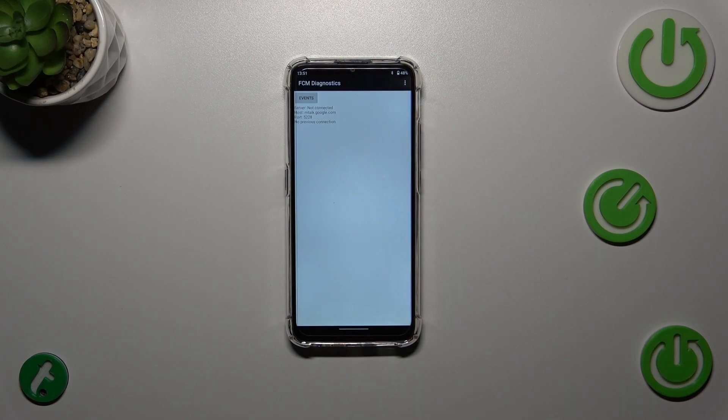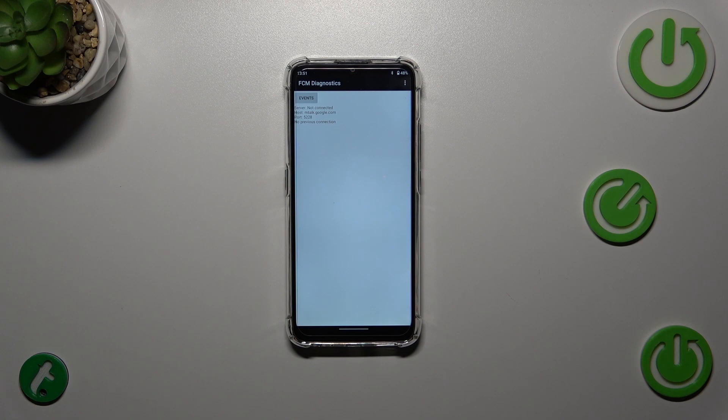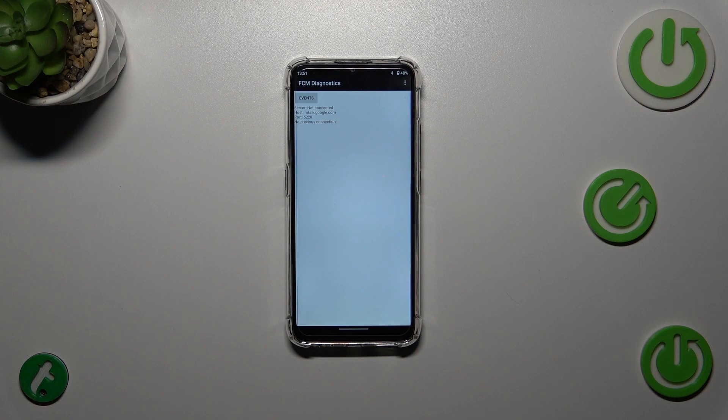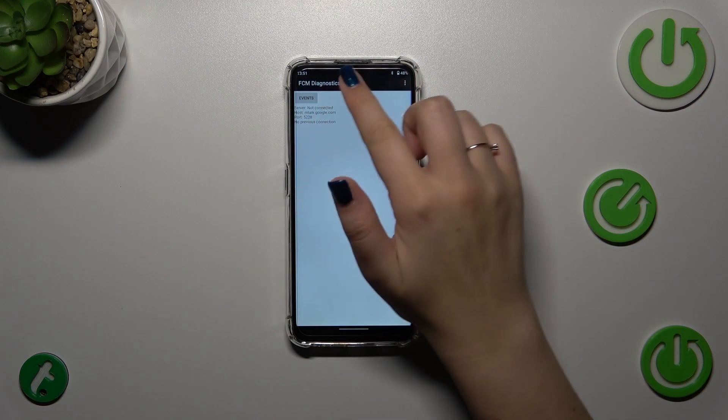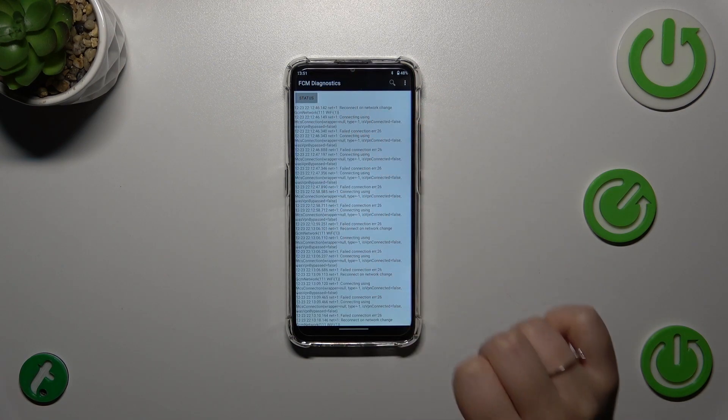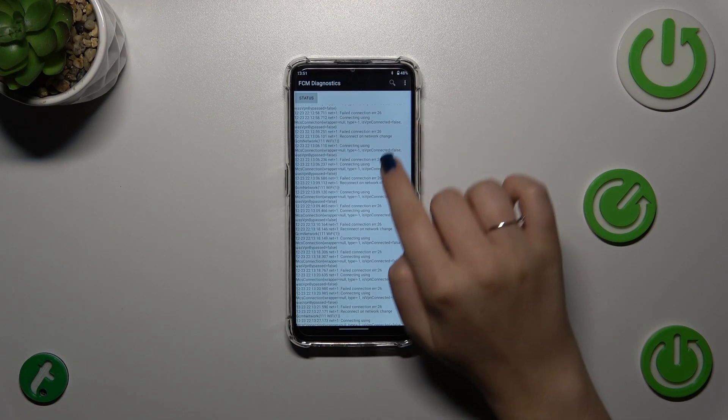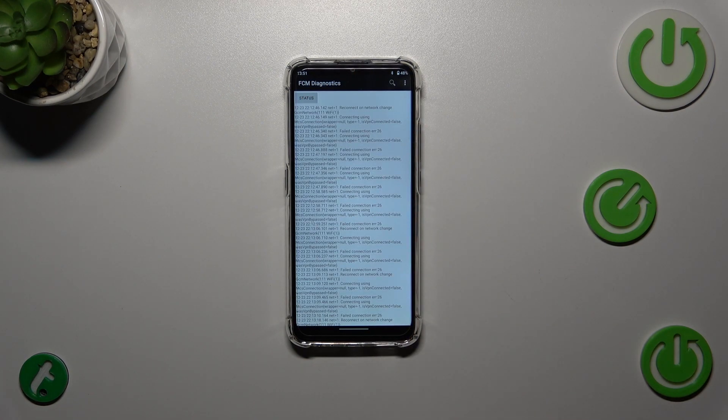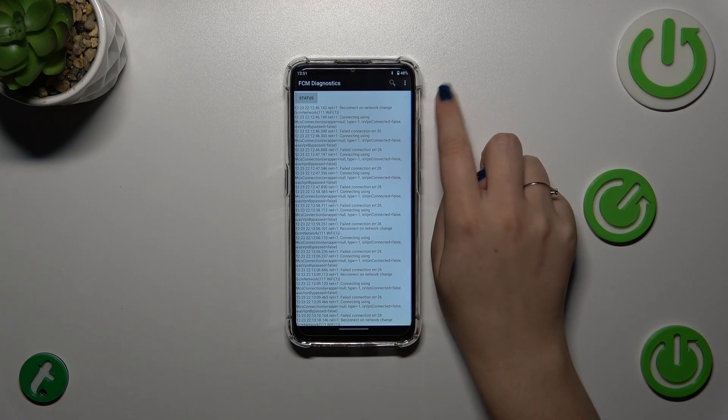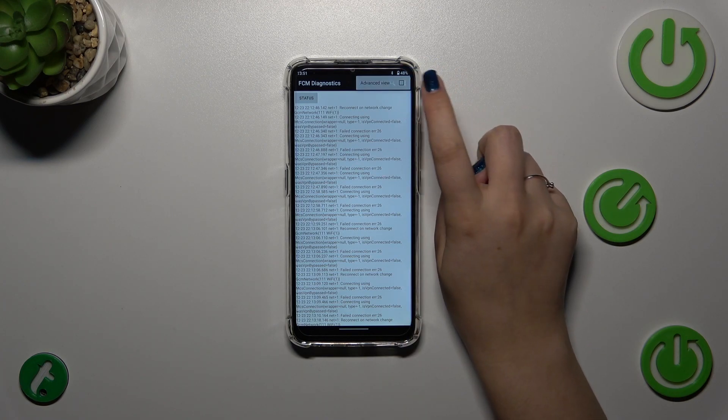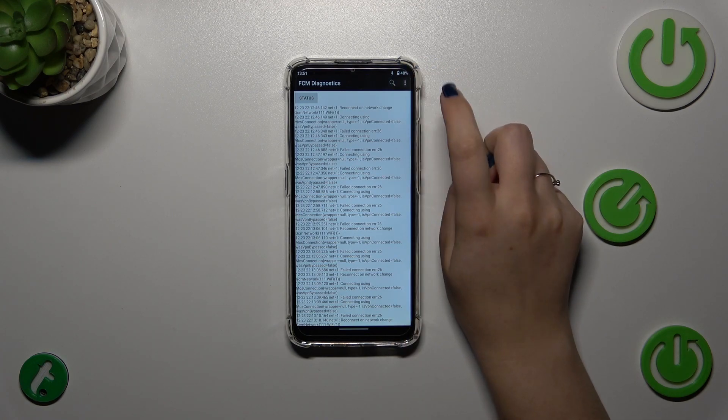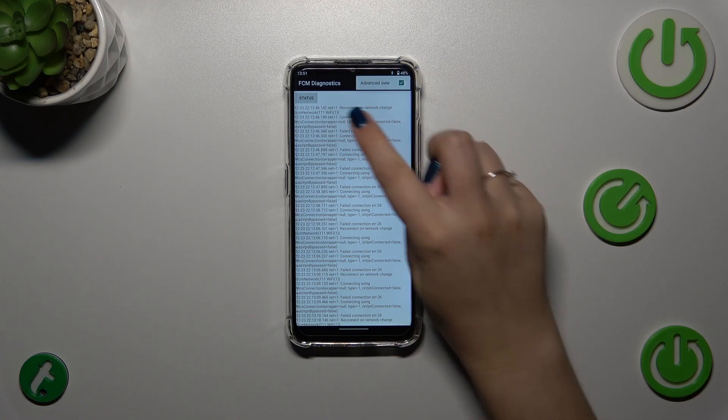Here we can check the server, host, port, also the time connected and the signal level if you have proper internet connection. Let's tap on events - here you've got some further details. After tapping on the three dots icon, we can also show advanced view, just mark it.